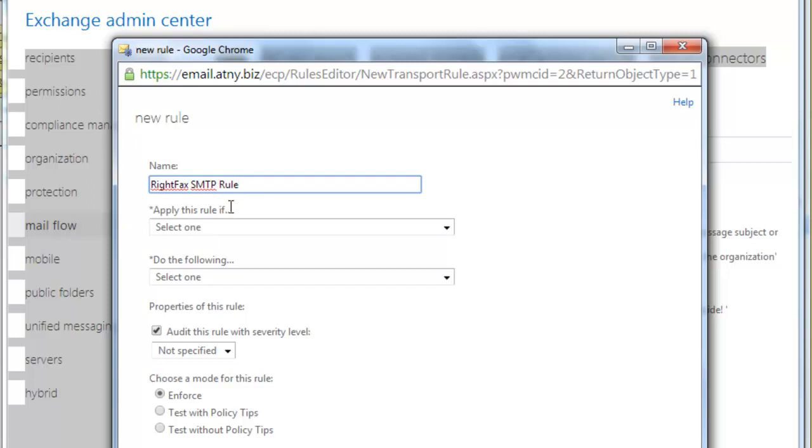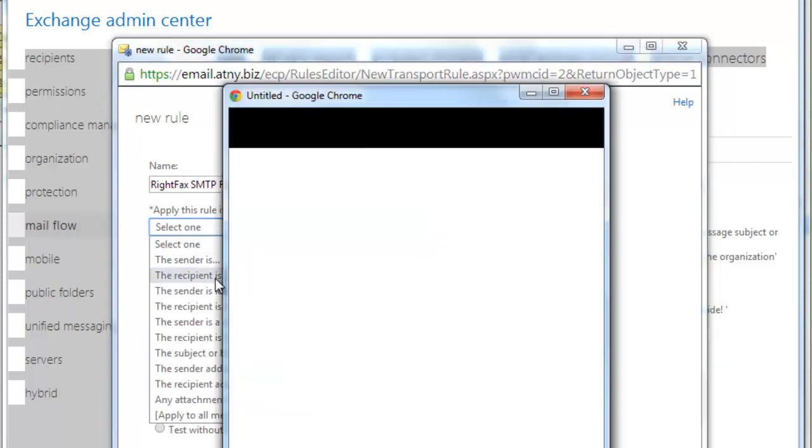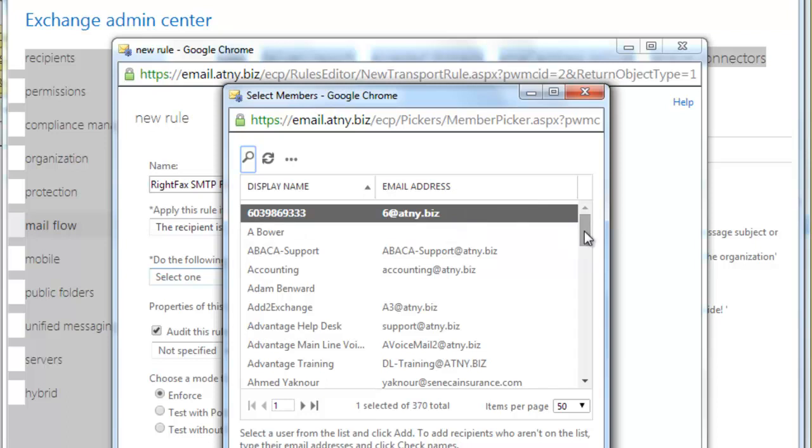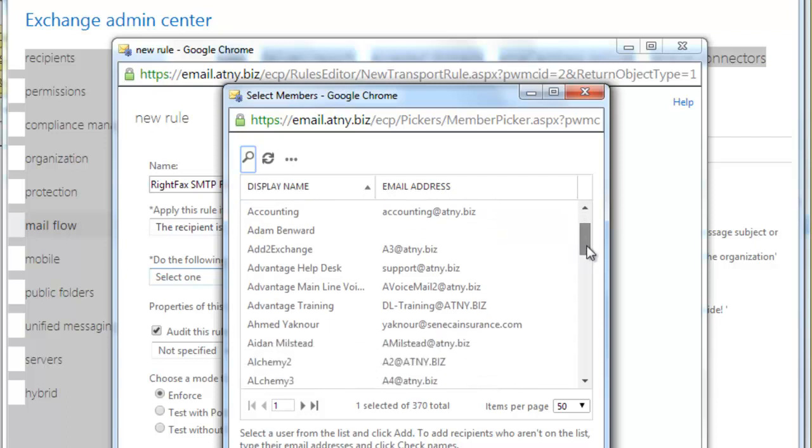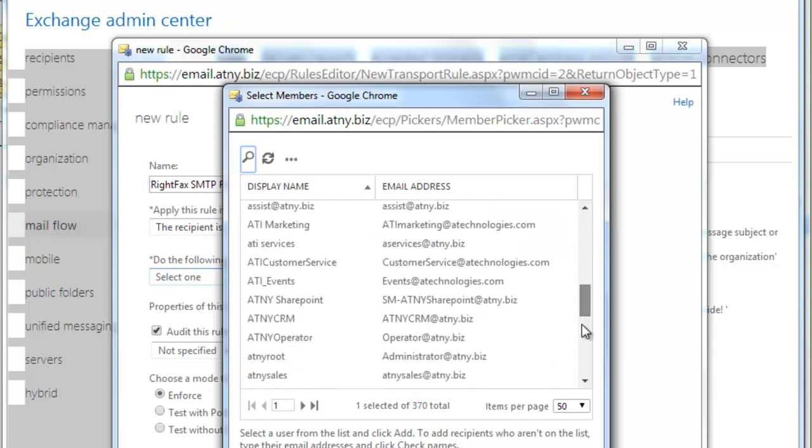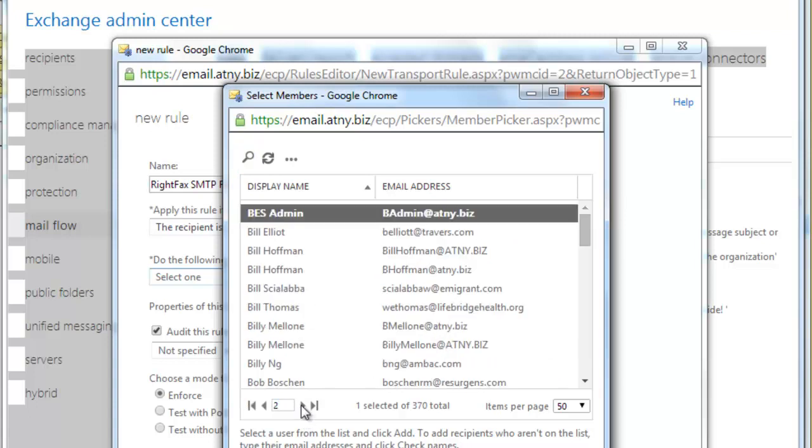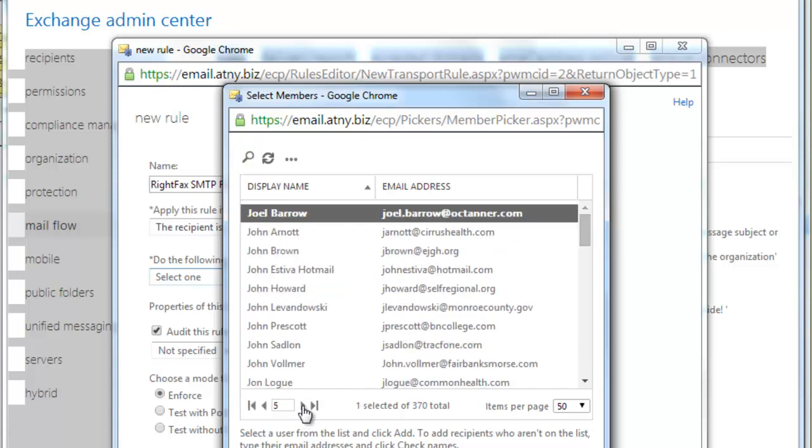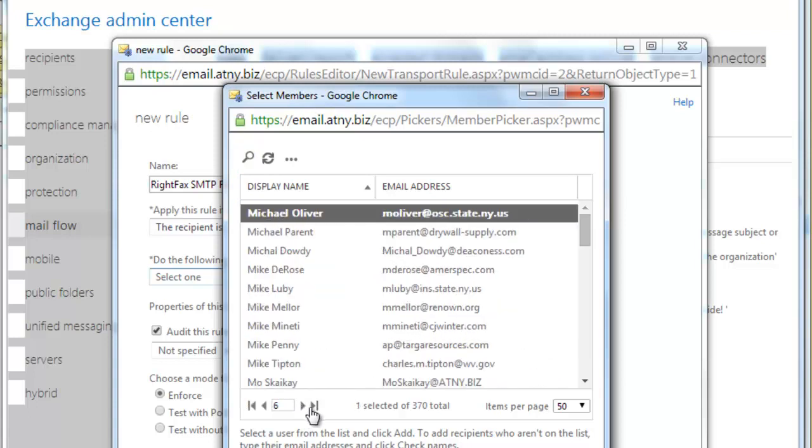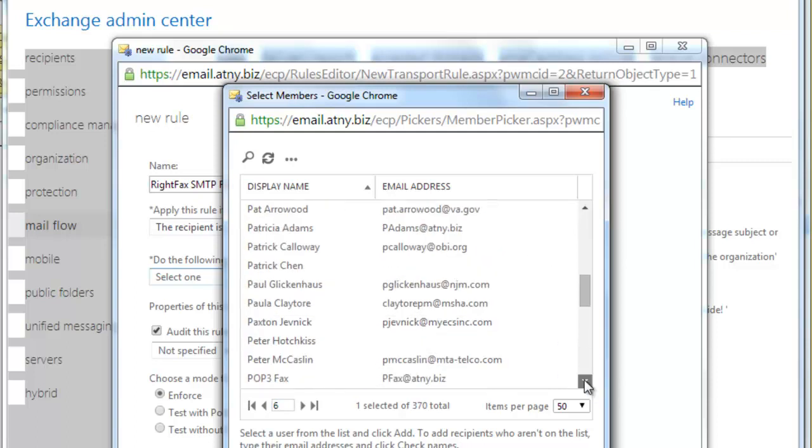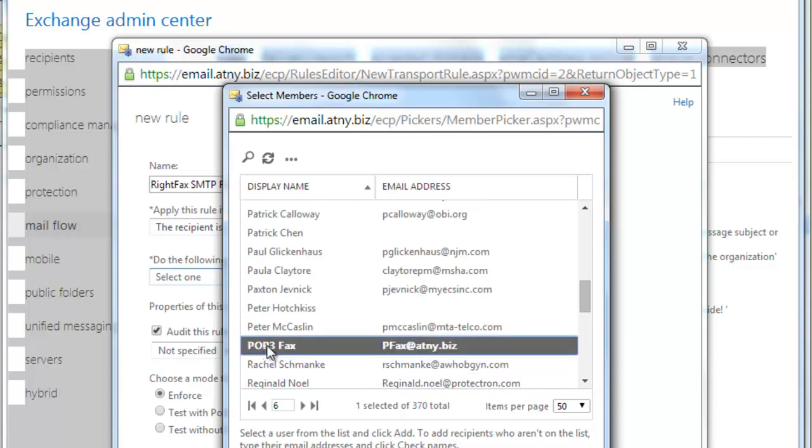Now, we will go under Apply This Rule If and select the Recipient Is. Now, here you will see a list of all of the mailboxes that will come up. And you will select the mailbox that you created to do your SMTP faxing. For us, we go to and down just a little bit longer, POP3 fax. We add and OK.